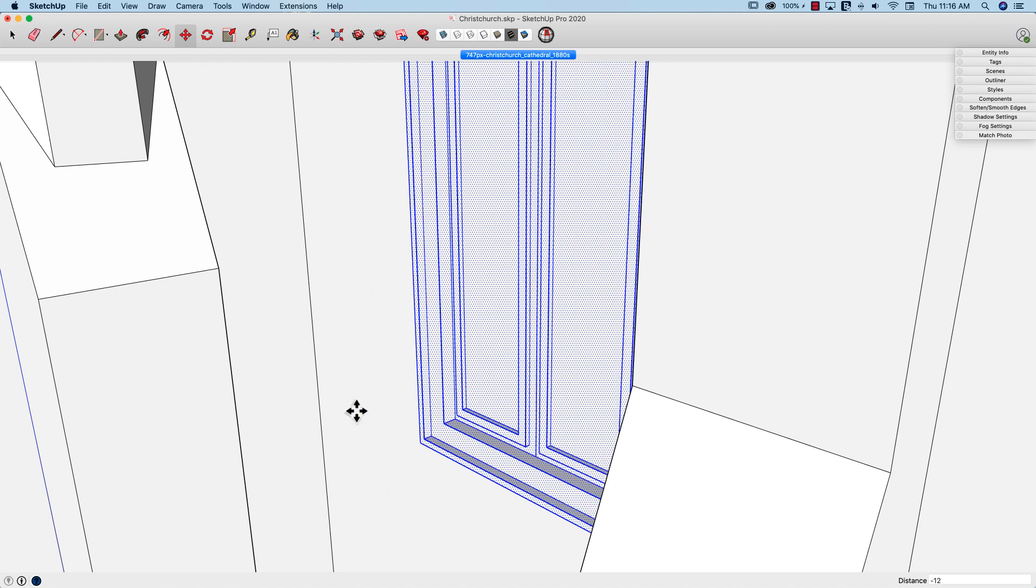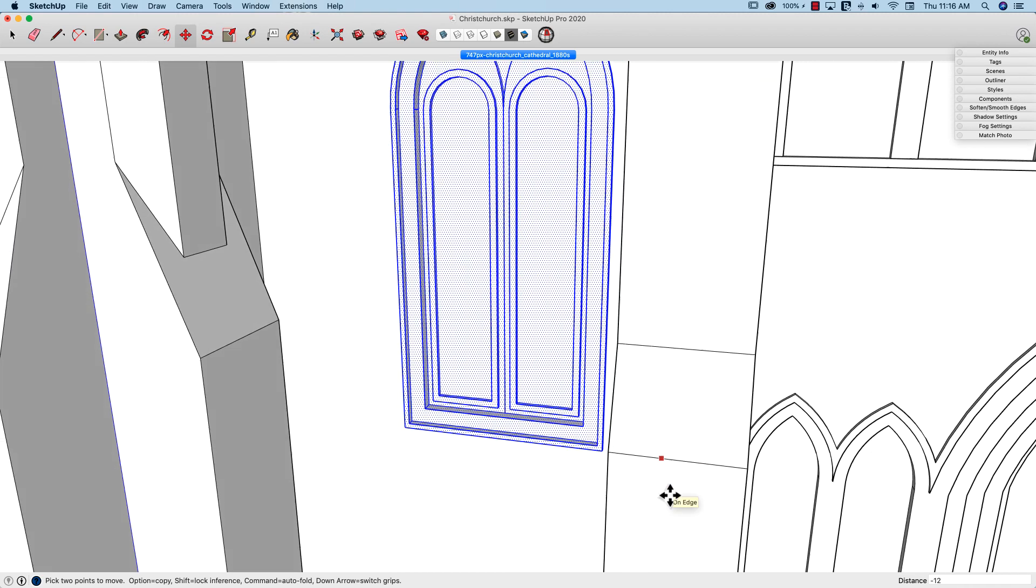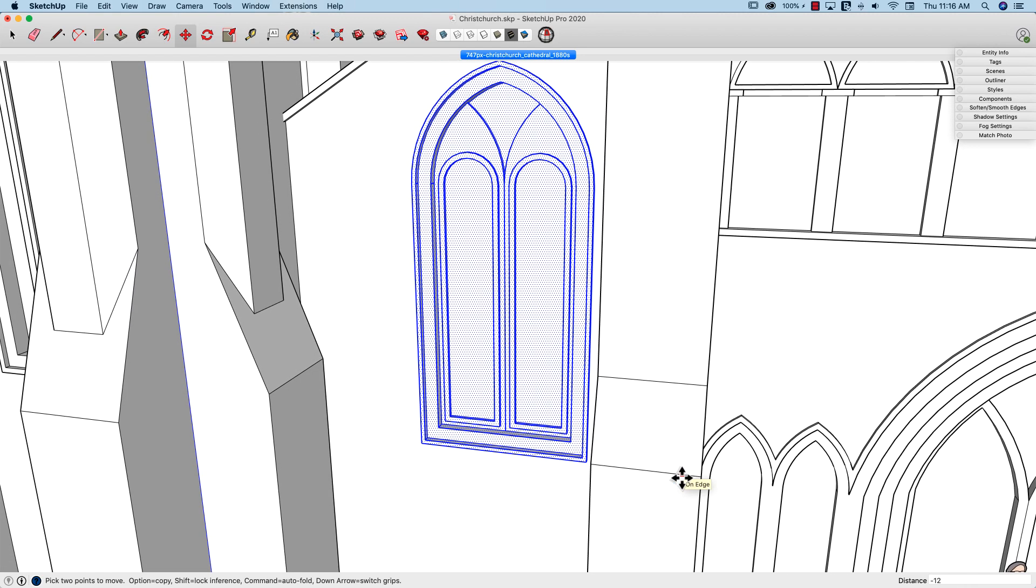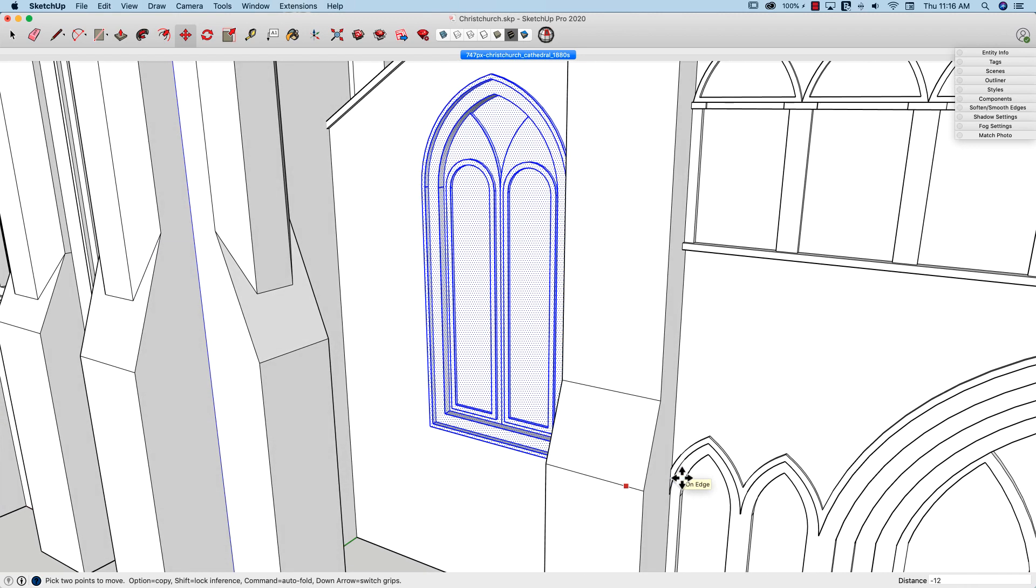Remember that works not just with move but the other modify commands too. Entering a negative dimension will move it the opposite of the direction of your mouse. Just another quick win from SketchUp.